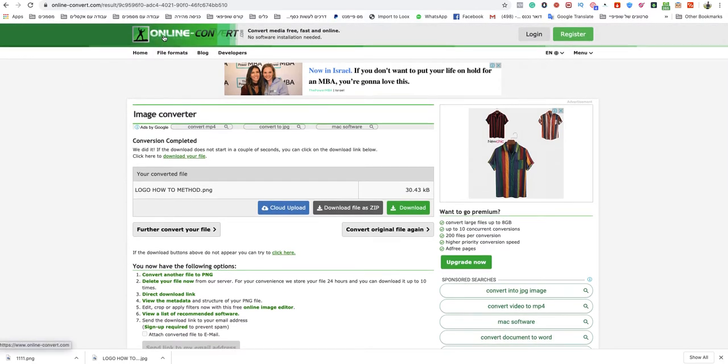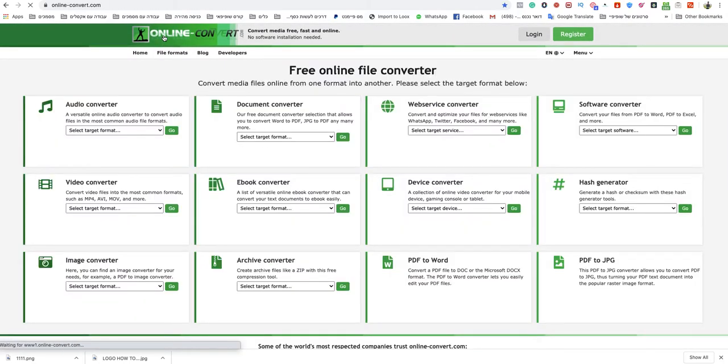In this video today, I'm going to show you how to convert a WebP file to PDF.